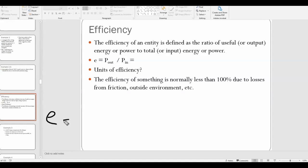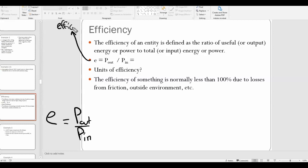The efficiency formula is E equals P-out over P-in. E is the symbol for efficiency — that's a lowercase e. To find the units: P-out and P-in are both measured in watts, so watts divided by watts cancels out, and you end up with no units. Efficiency is a unitless value.